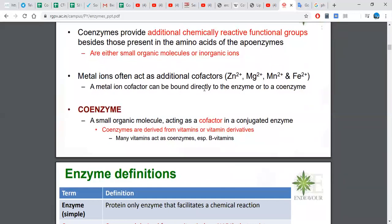A small organic molecule acting as a cofactor in a conjugated enzyme is called a coenzyme. Coenzymes are derived from vitamins or vitamin derivatives — many vitamins act as coenzymes, especially B vitamins. B and C vitamins are soluble in water, while the remaining vitamins are soluble in fats.